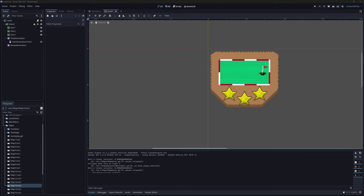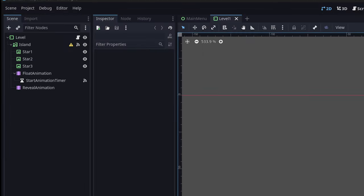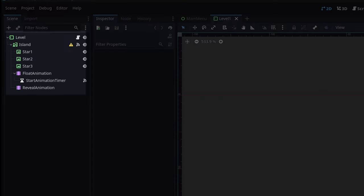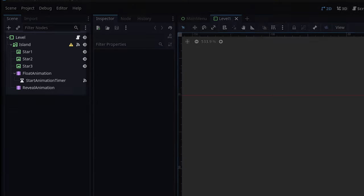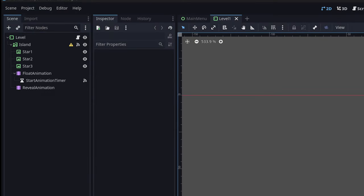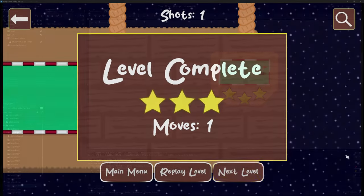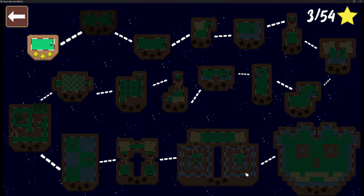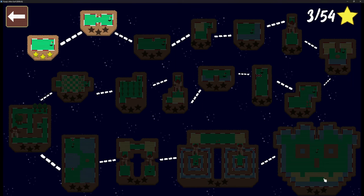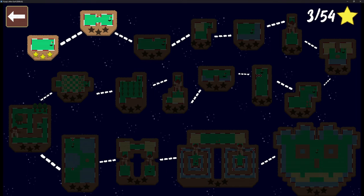On the technical side, every node in the level select island scene has been converted to a UI node. This was necessary because of the back button, because it turns out that UI buttons and clickable sprites cannot exist on the same scene. One last detail worth mentioning: when you unlock a new level, it will play this nice little animation.